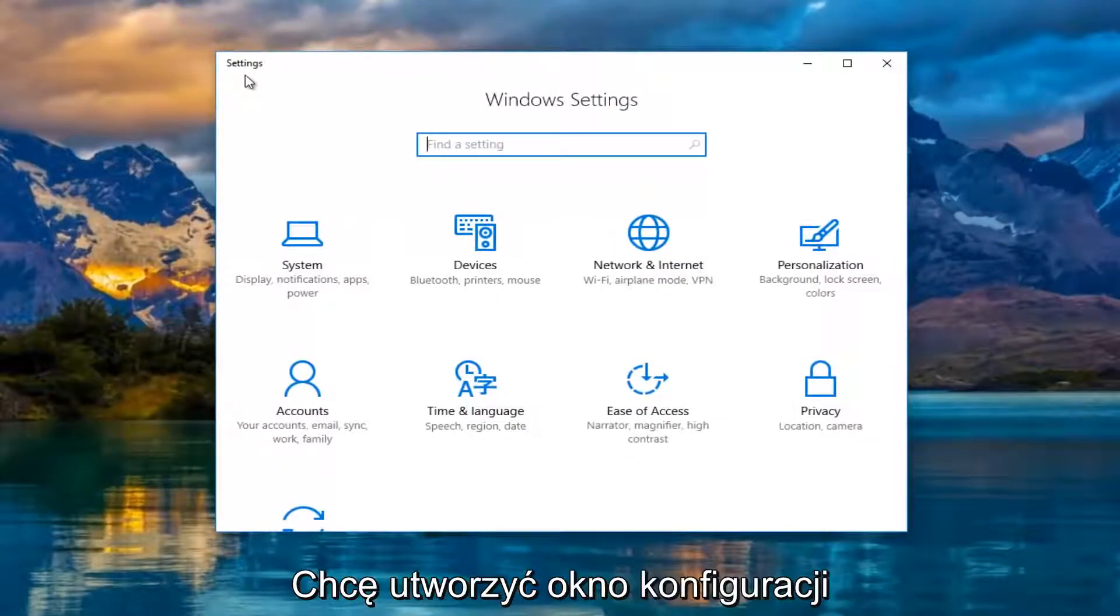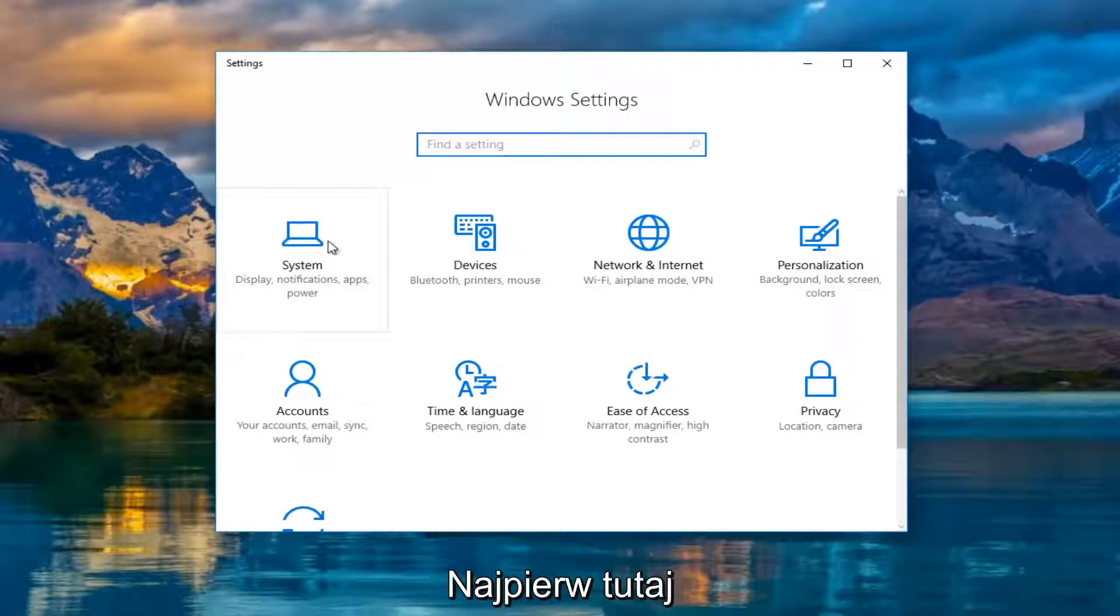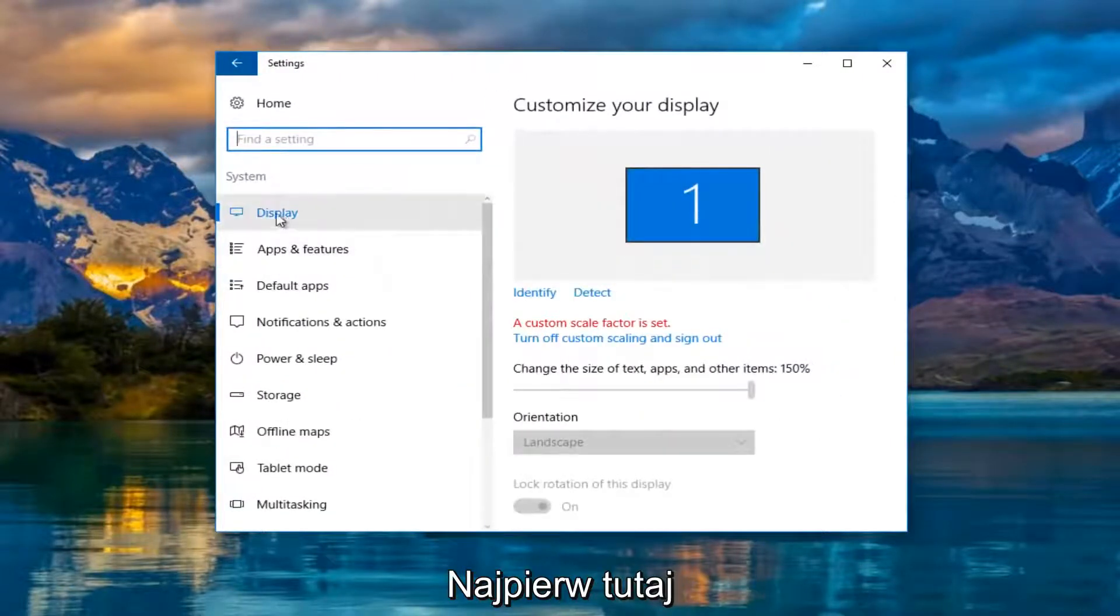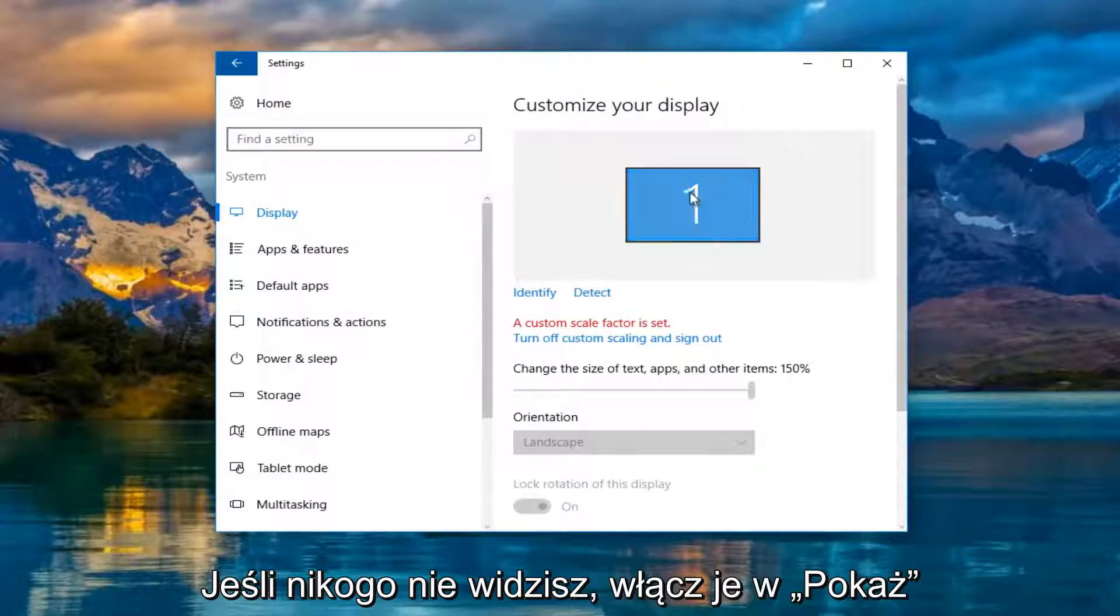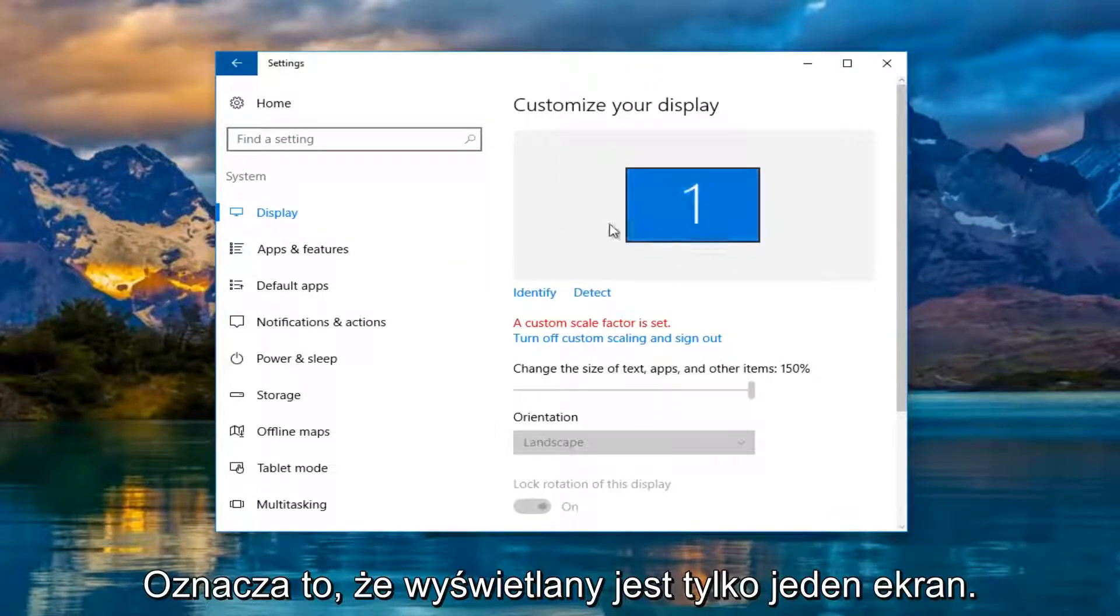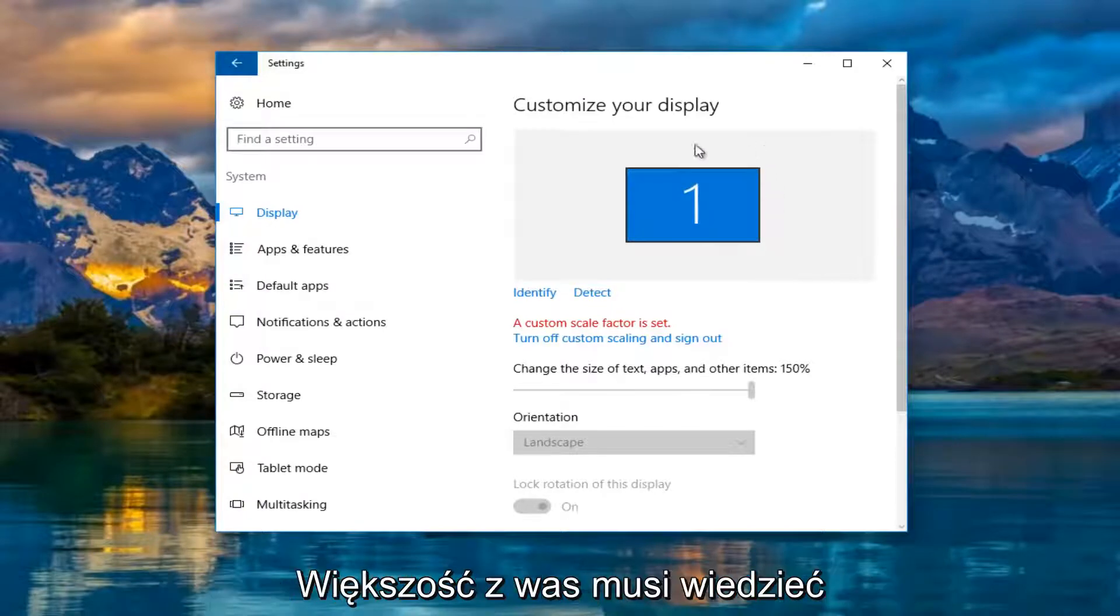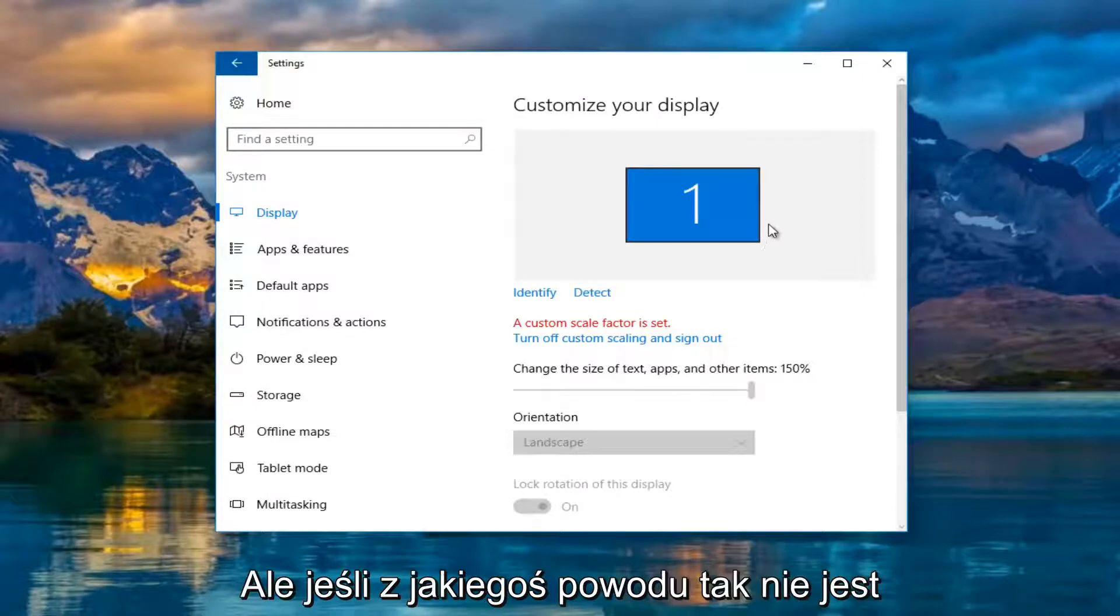Now in the settings window, left click on the system tile, should be the first one listed here. And now underneath display if you do not see one and two, if you only see a one box, that means only one monitor is being detected, which most of you guys should know by now if you're coming on this video.